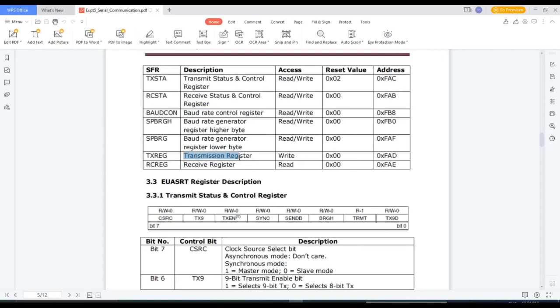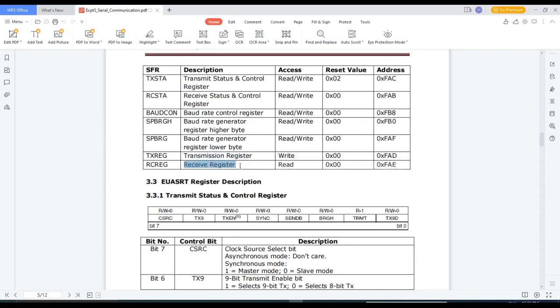TXREG, that is transmission register, and RCREG, receive register.